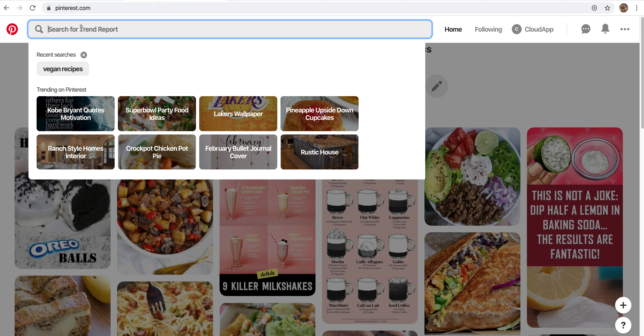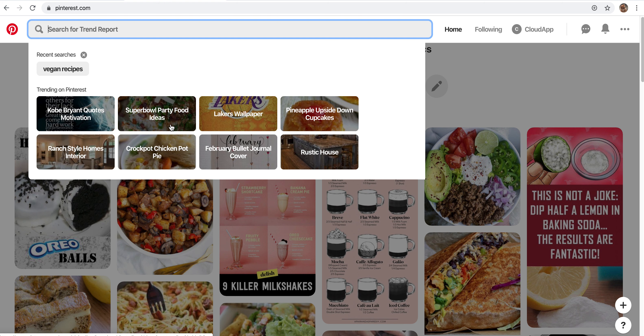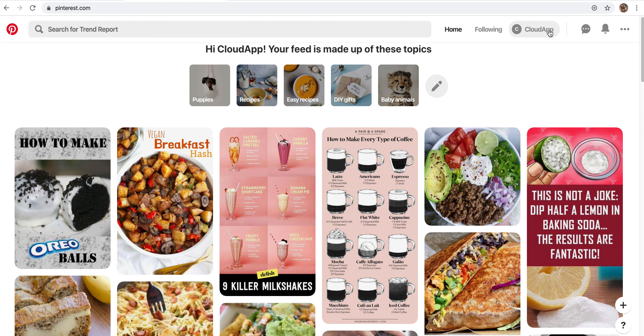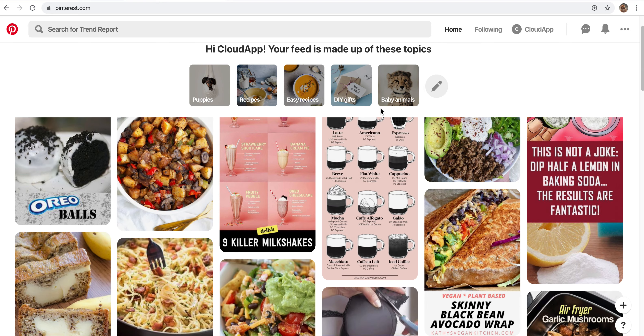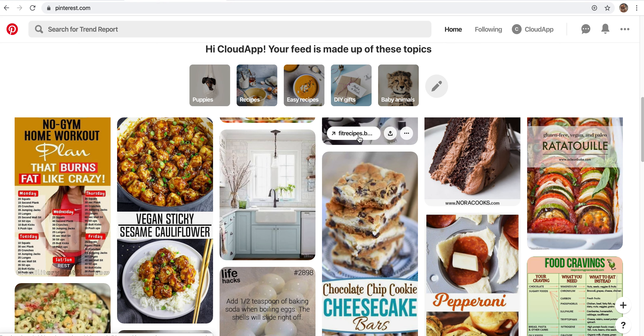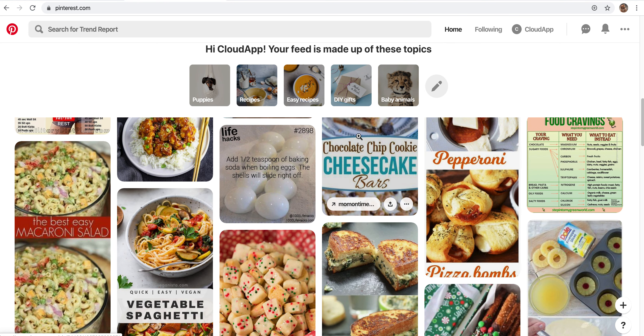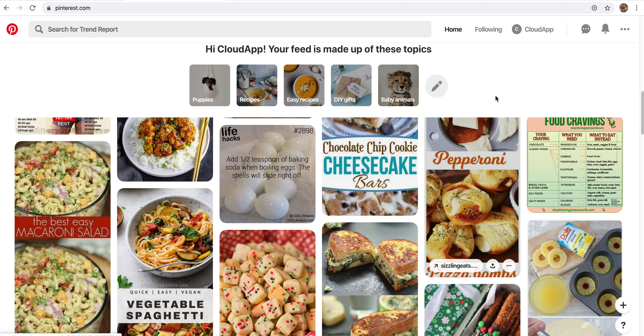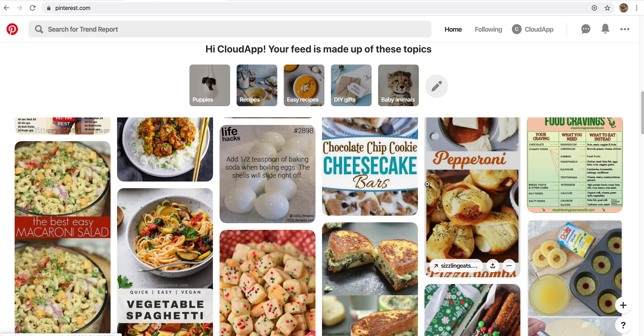You can always look for something in particular again. You can look at trends that are going on, and you can also see what your friends are pinning. So it's a great social media, especially if you are trying to get ideas for decorations or parties or anything like that. If you want to learn how to make your own tutorial video, look at the link in the description and get started with Cloud App.